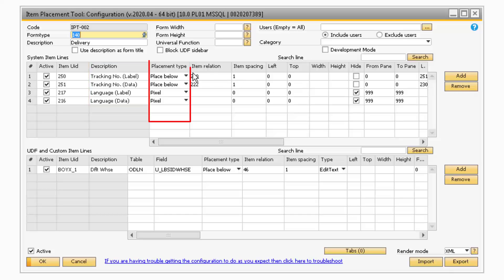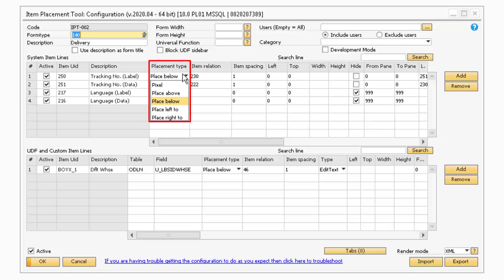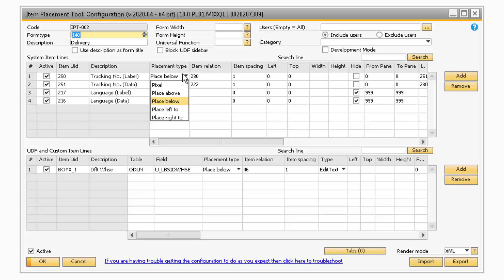The Placement Type column refers to how the field is being displayed on the screen. If the field was modified with the Relative Placement feature, then one of the Place options will be selected. If the field was moved with the Pixel Placement feature, or the field was hidden from the screen, the column will contain the phrase Pixel.